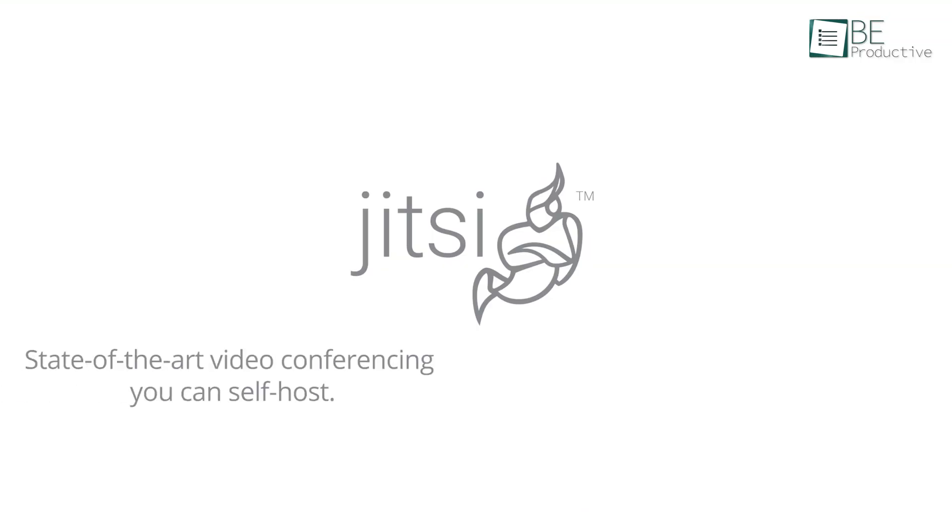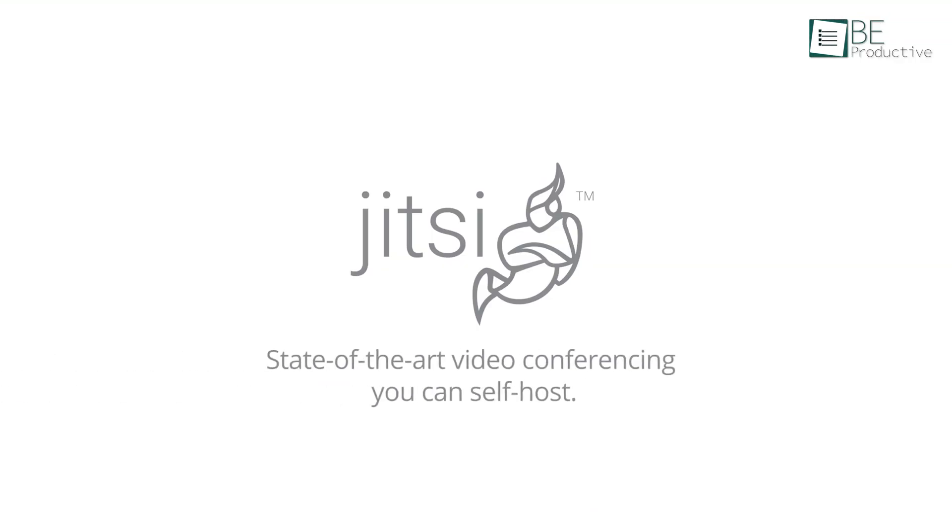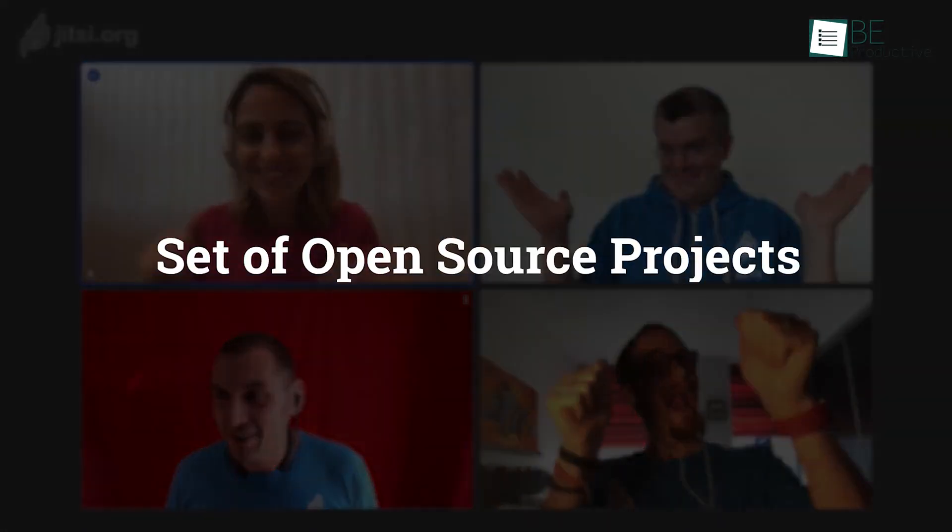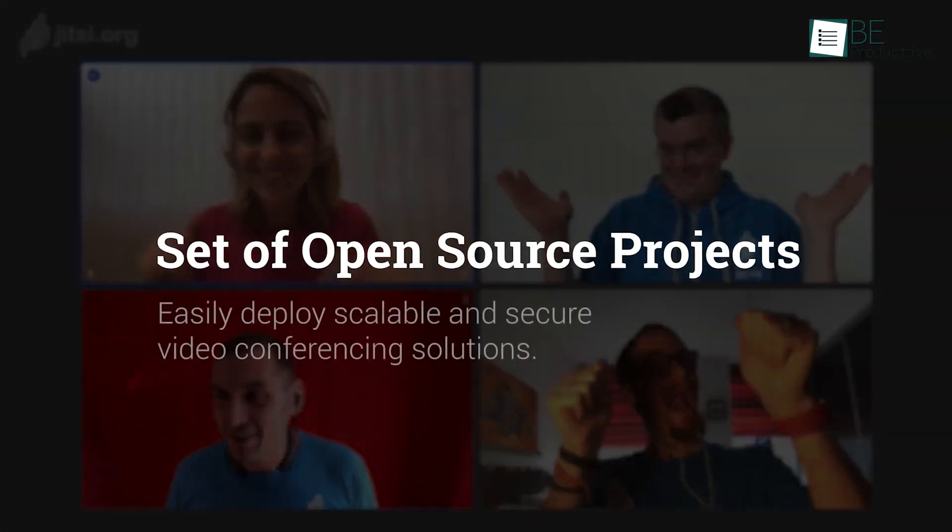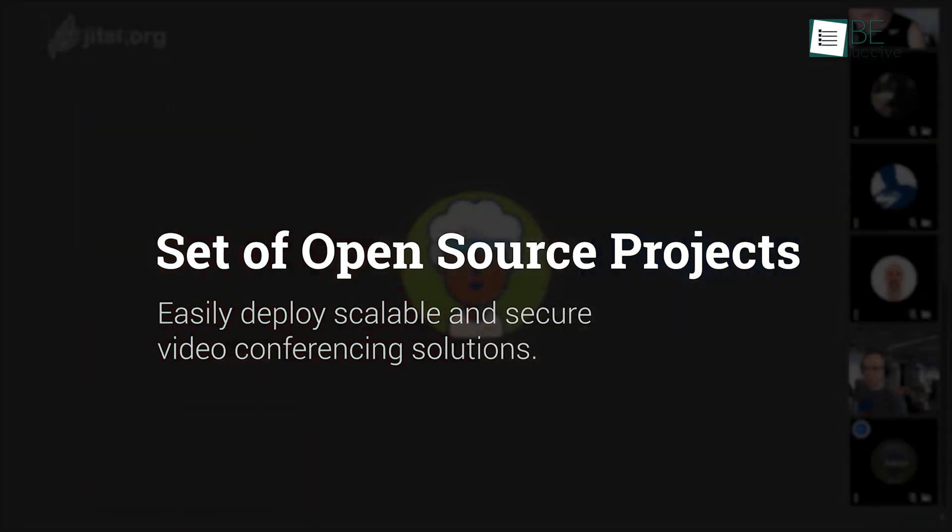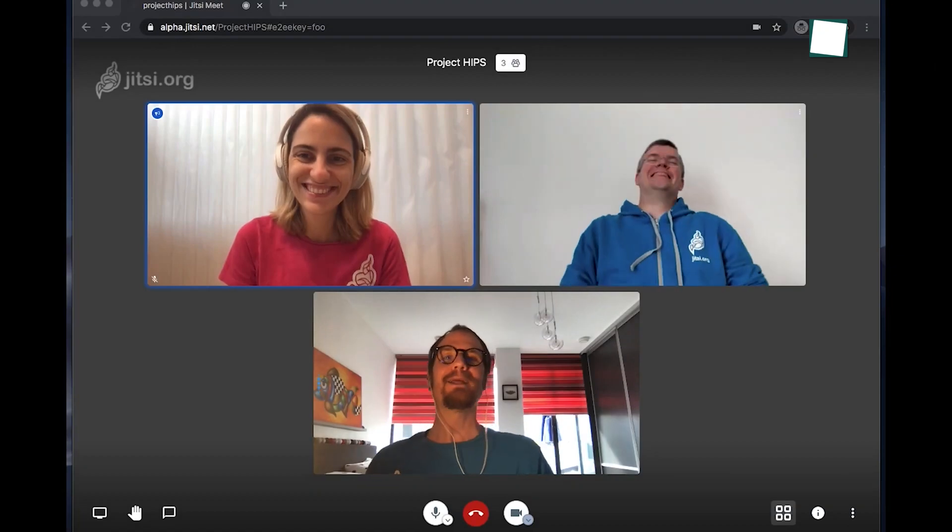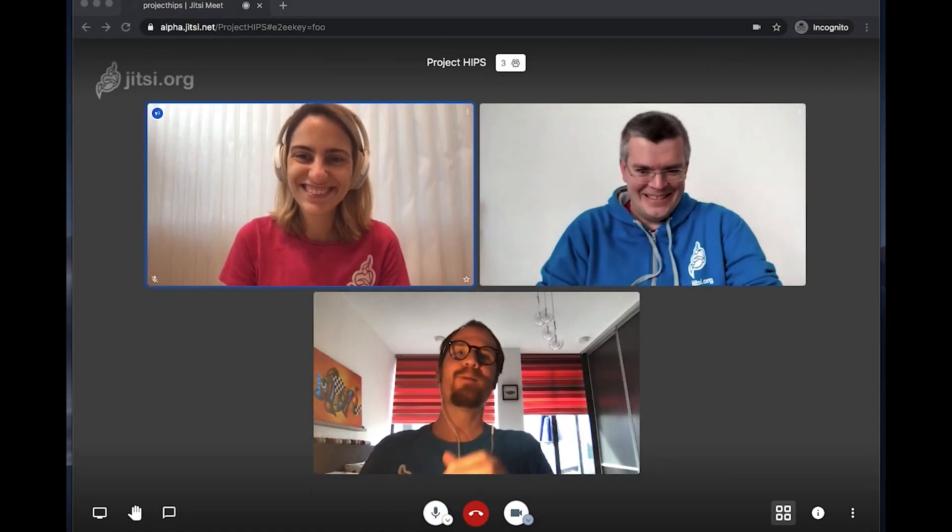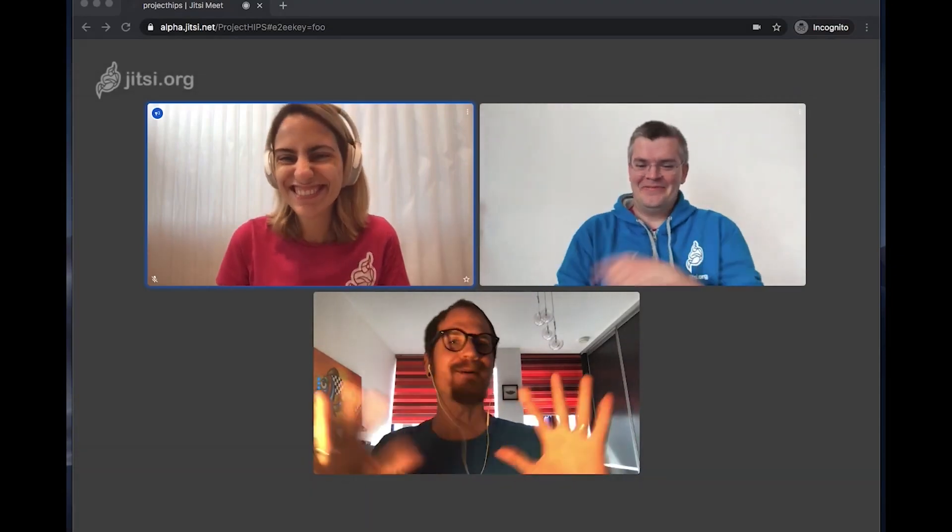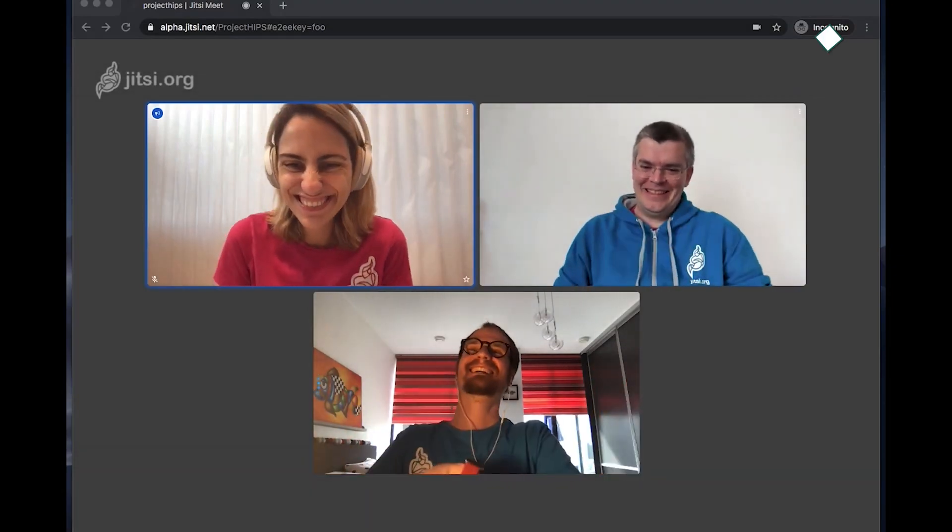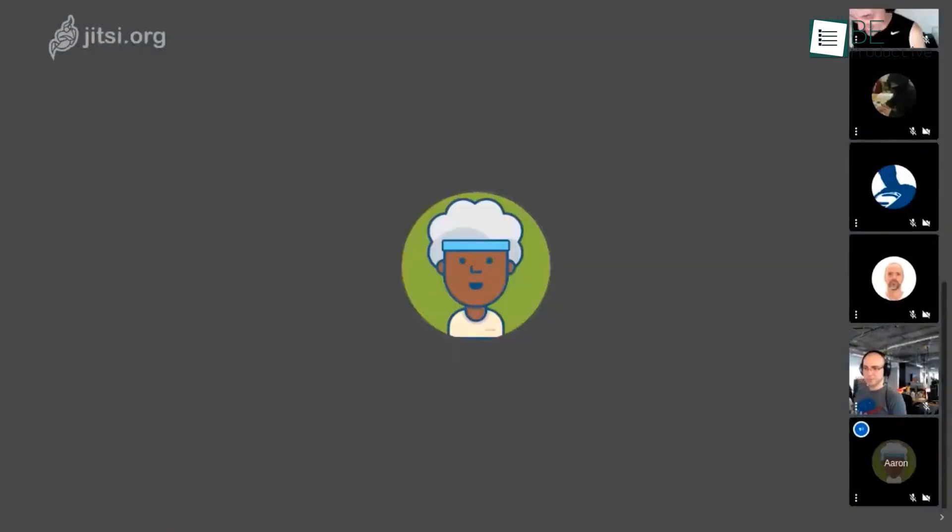Let's shift our focus to Jitsi Meet. We used it for a lot of our remote team meetings and found it highly effective. It's an open-source, fully-encrypted video conferencing solution, which made our sessions secure and private. We appreciated not needing an account to use it, which made it quick and hassle-free to set up meetings.